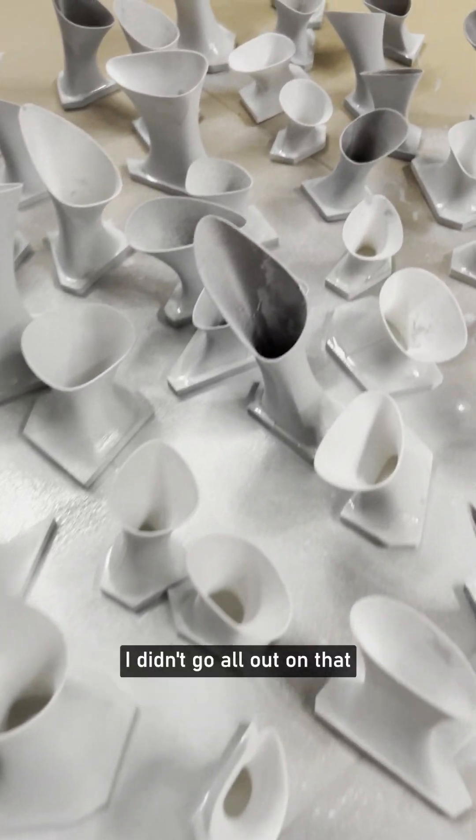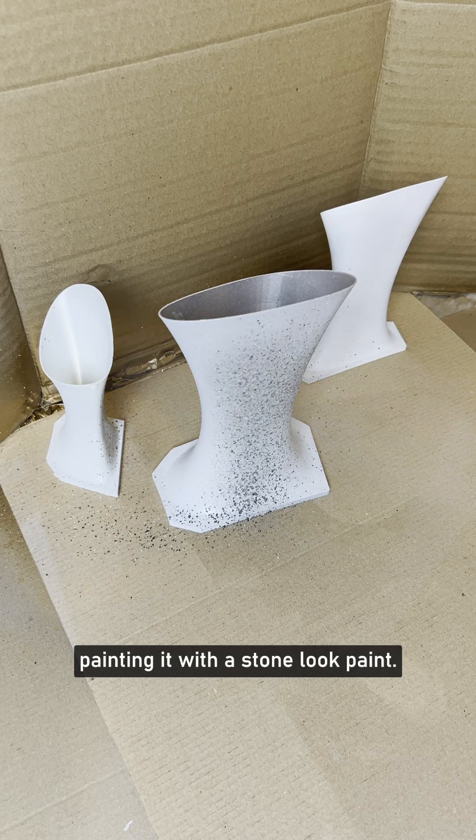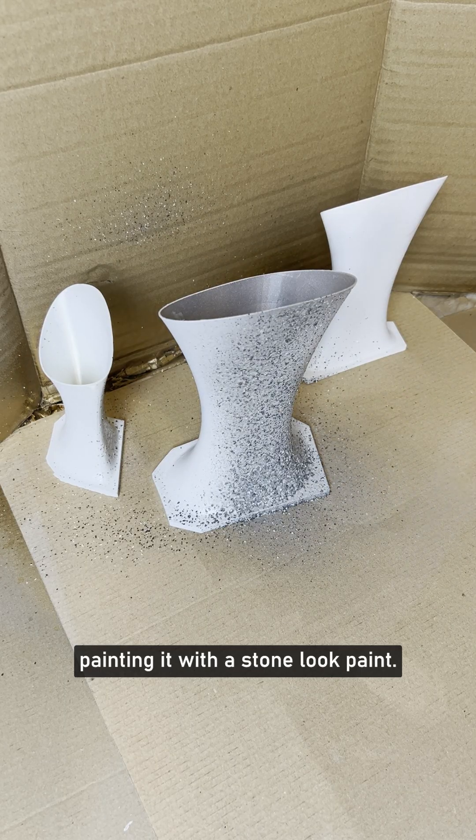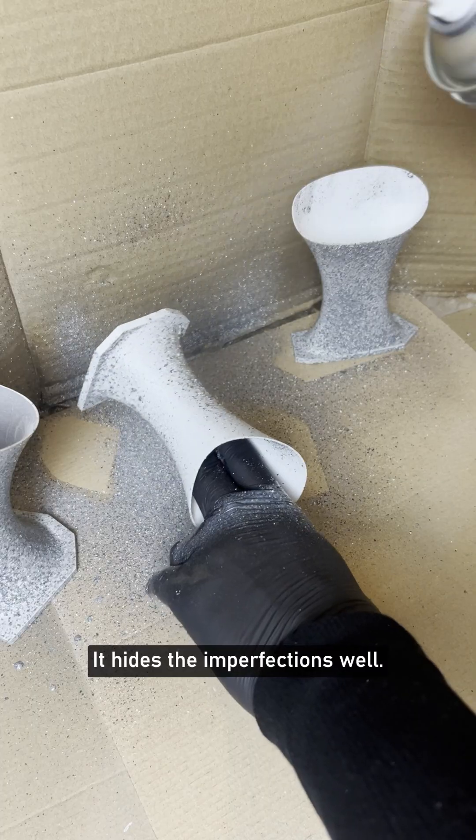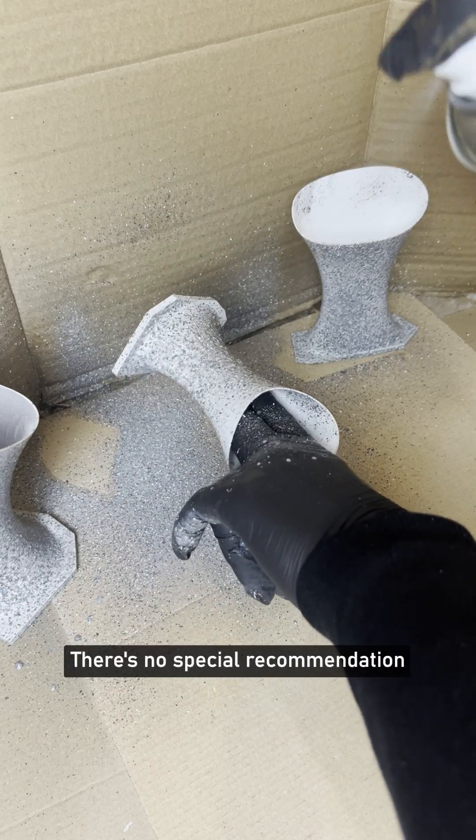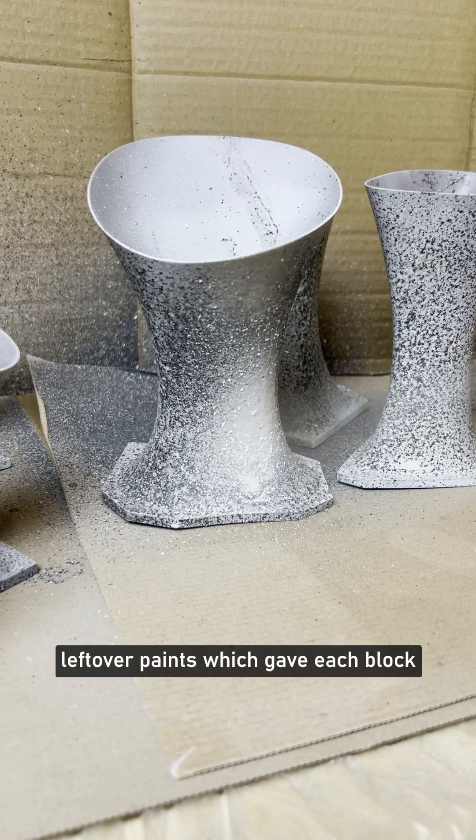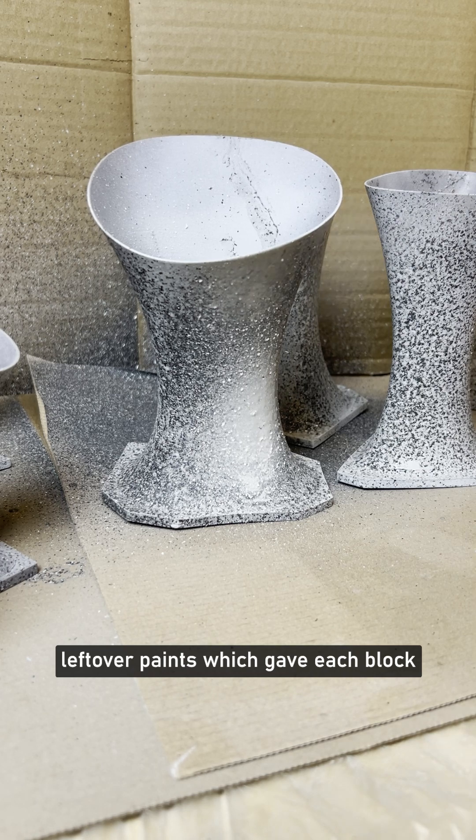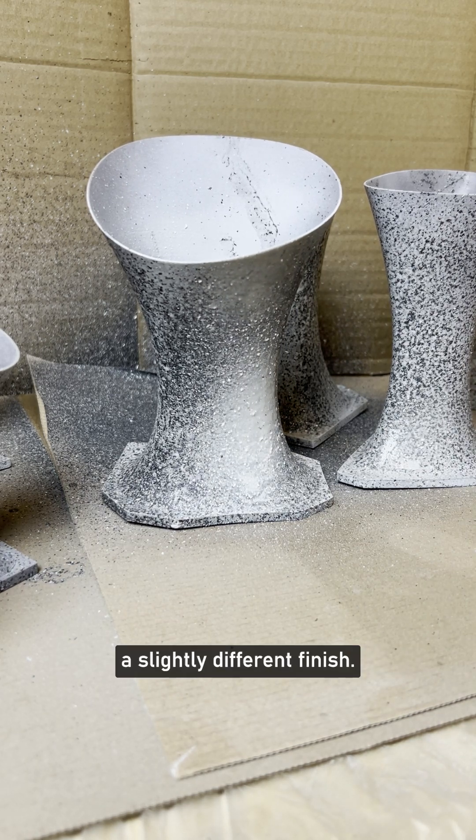I didn't go all out on that, because I moved straight to spray painting it with a stone-look paint. It hides the imperfections well. There's no special recommendation on the brand. I used different leftover paints, which gave each block a slightly different finish.